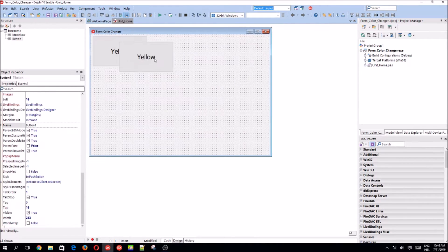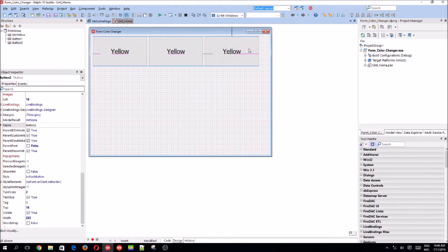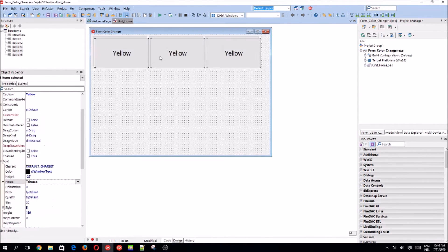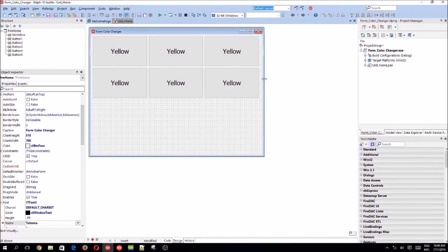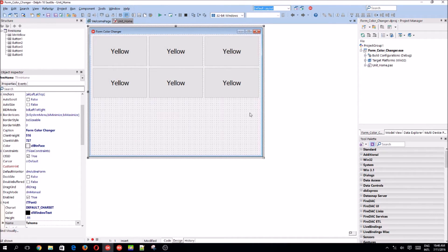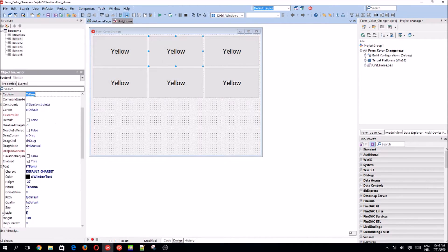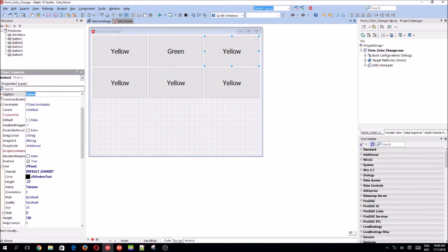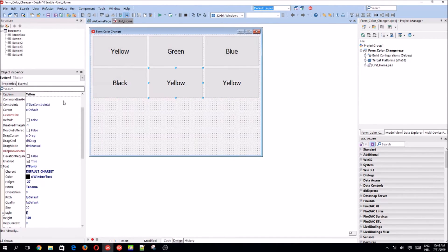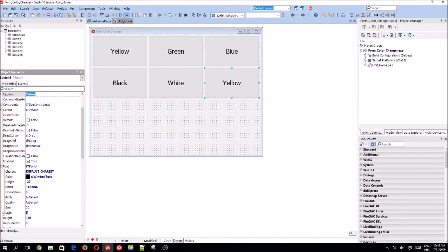Let's copy and paste the button. So you have three buttons, six buttons. Let's change the captions of the other buttons to green, blue, black, white, and red.